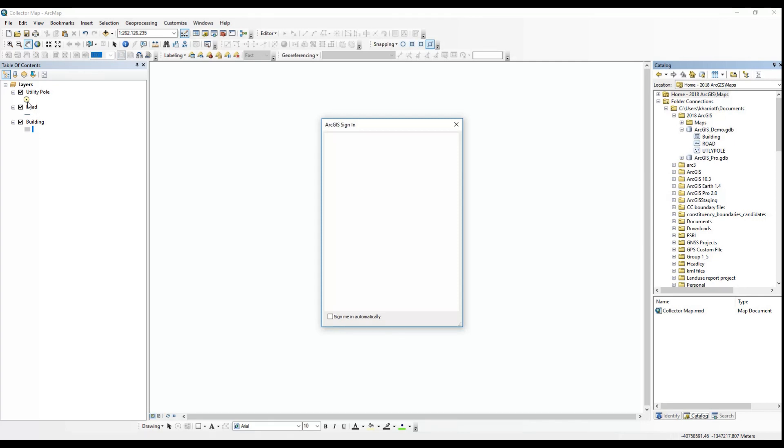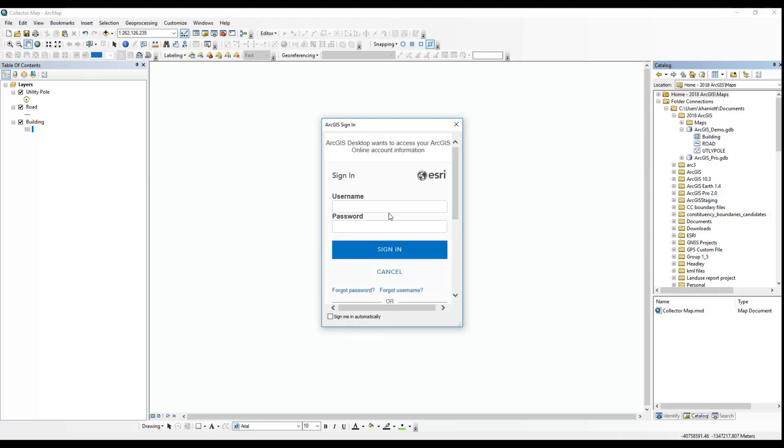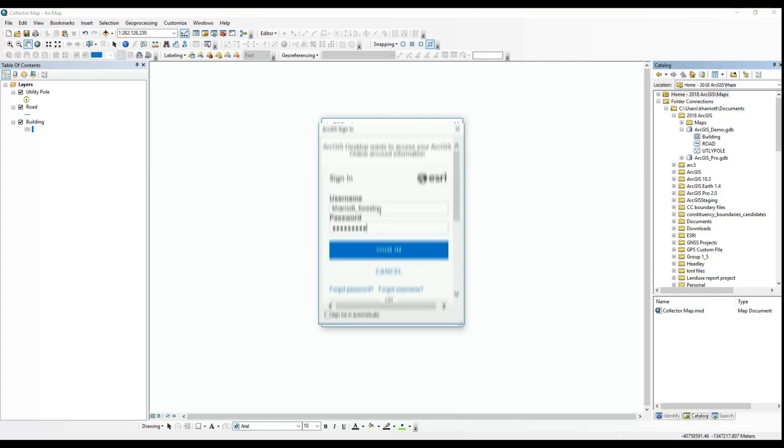It needs to be an organizational account with at least a publishing role. The free account won't work and accounts with user roles won't work.